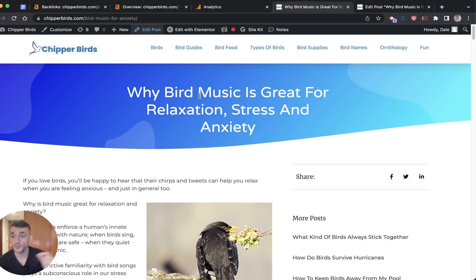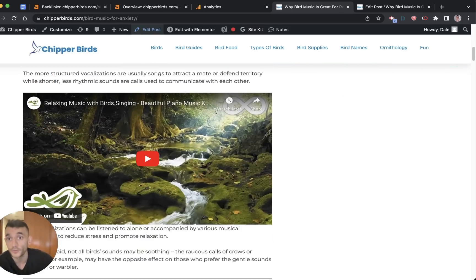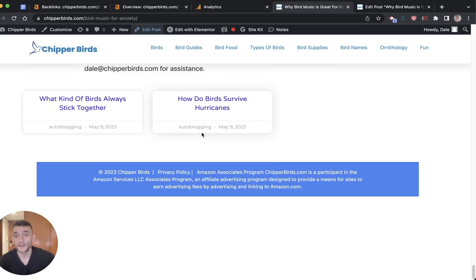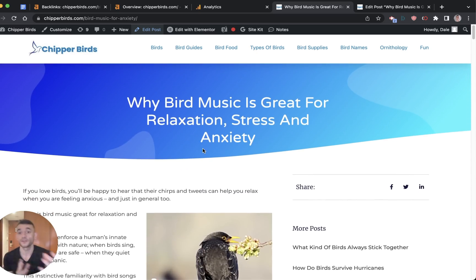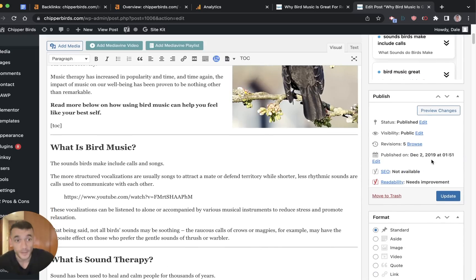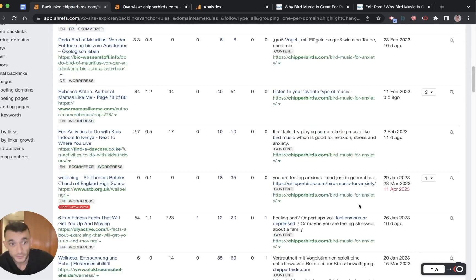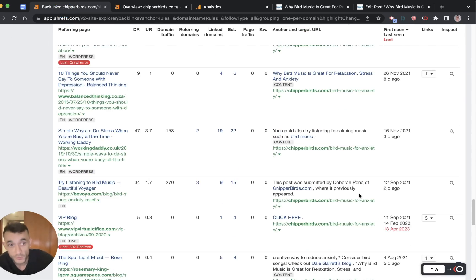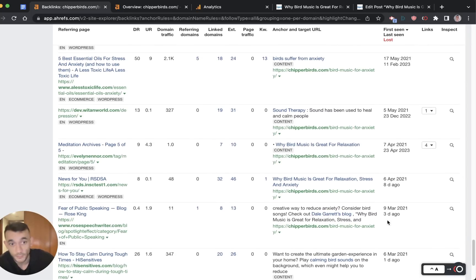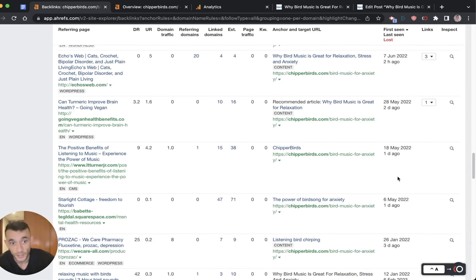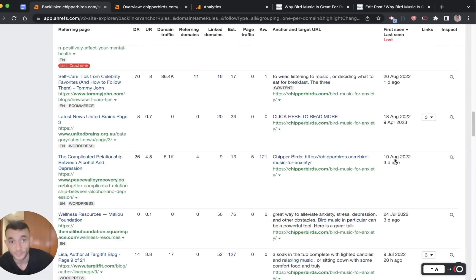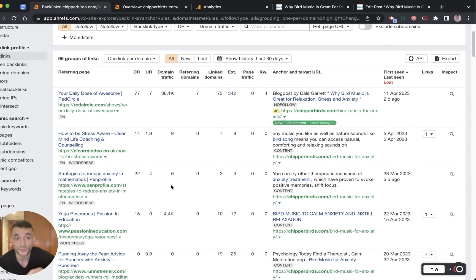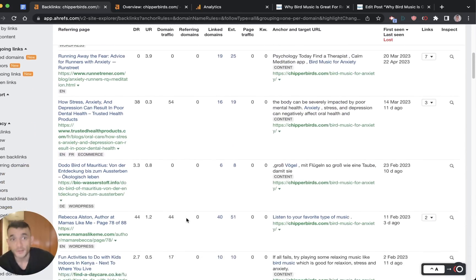Just to show you the power of this, this is the skyscraper article that we created to attract backlinks to our website. This acts as a magnet to attract backlinks when we do outreach with it, and naturally as well. We created this article back in 2019, quite a long time ago. And if we check the backlinks coming into this site, we've got over 100, and they just keep coming in every single year. We had some back in 2021, then more backlinks coming in 2022. Not a single one of these backlinks was paid. Even today, we're still getting do-follow backlinks naturally to this article.